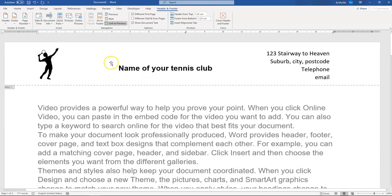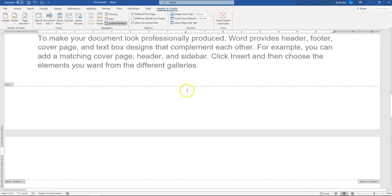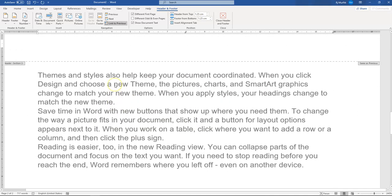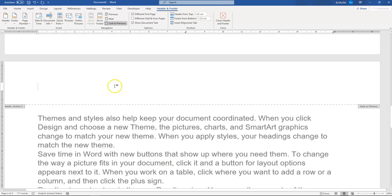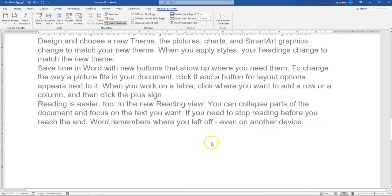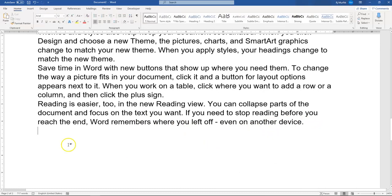So now page one we've got our letterhead, page two onwards will not have the letterhead, and that's how you manage documents with letterheads. Thank you for watching.